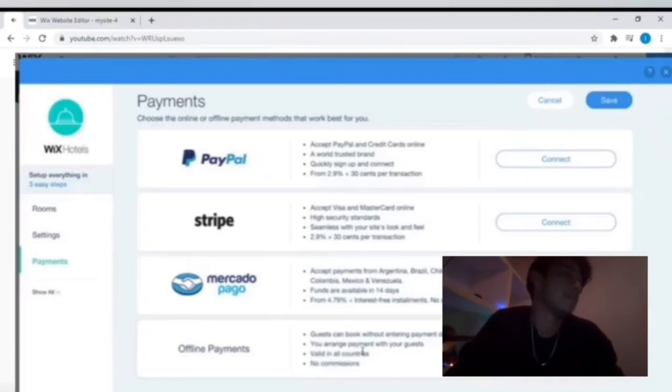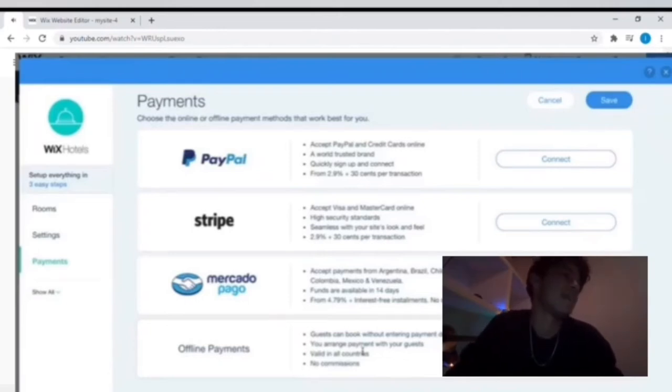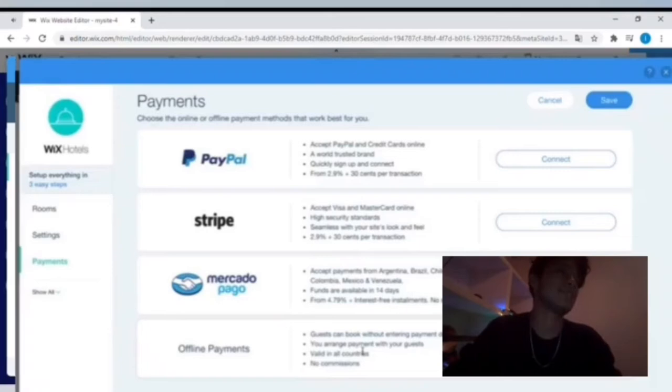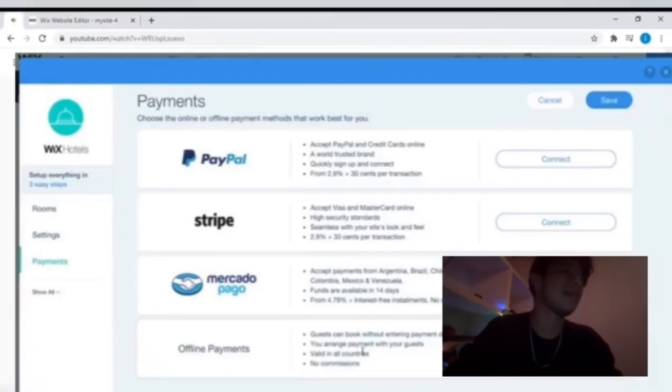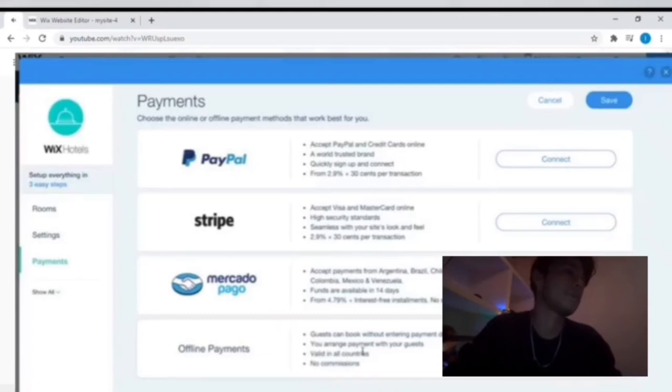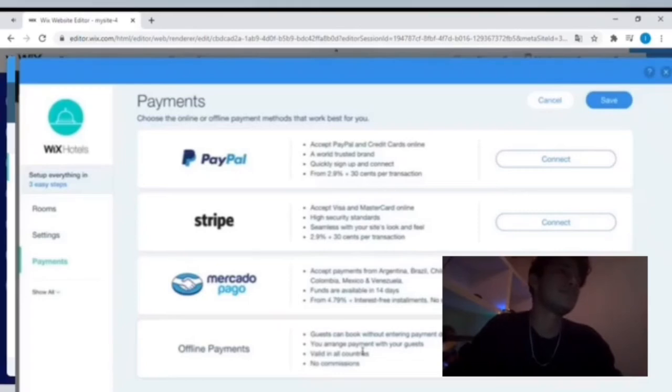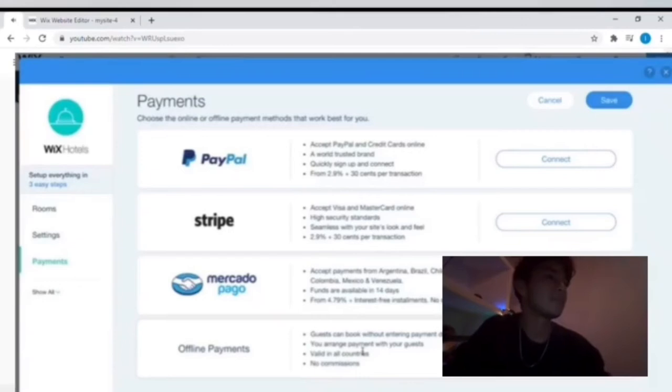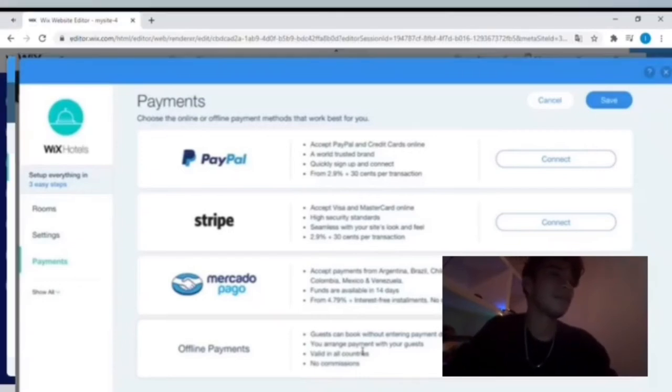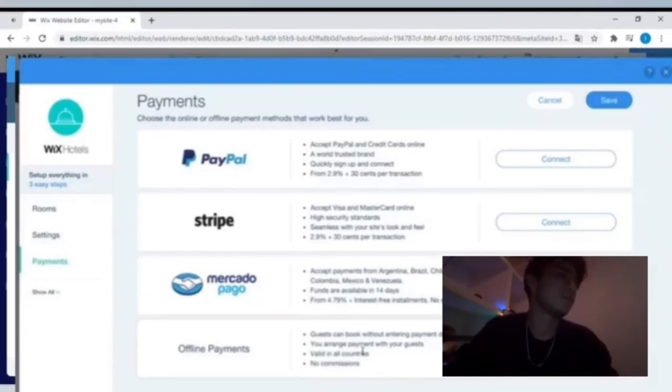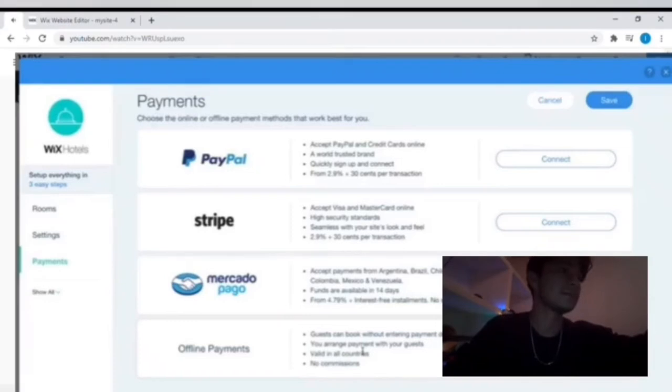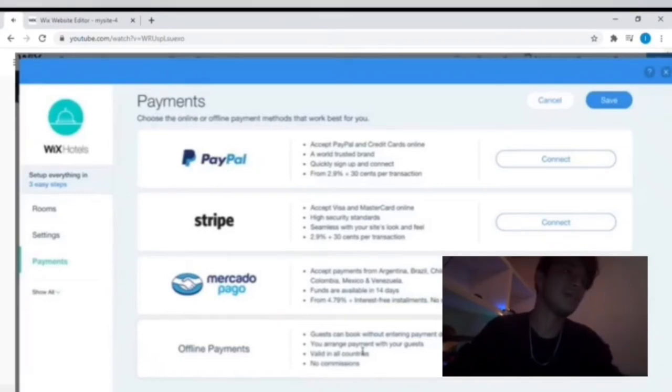Stripe is the same exact way. Mercado, I've never used - it seems to be one in Argentina, Brazil, Chile, Colombia, Mexico, and Venezuela. And then offline payments means that you can have it to where guests actually pay at your hotel instead of paying online. I like to do it online, so I will recommend you have that payment section available. And then if you scroll down, you can choose your tax percentage and whether you're taking a specific deposit for your payments or the full total upfront online, however you want to set up your hotel policy, cancellation policy, any of that.